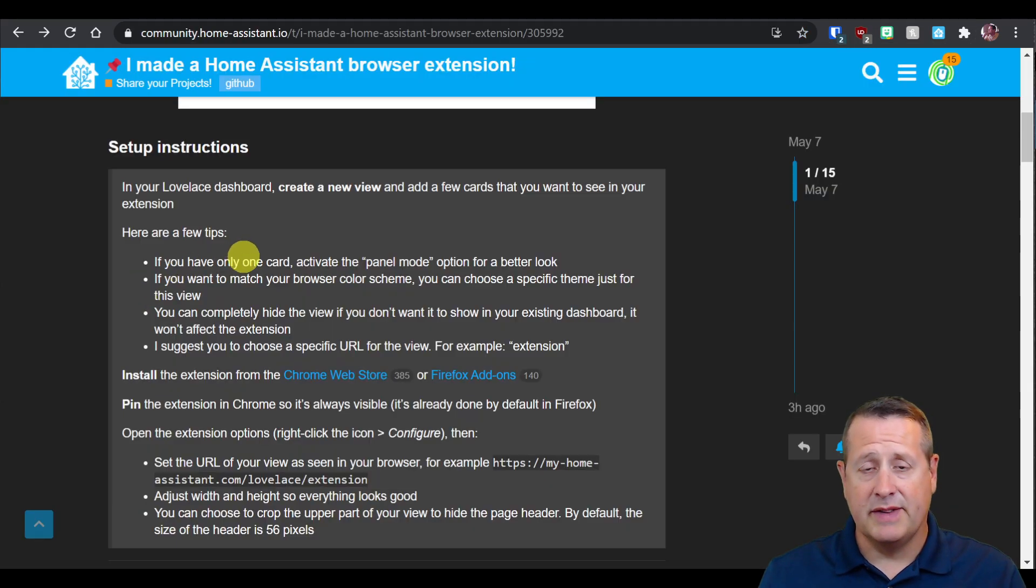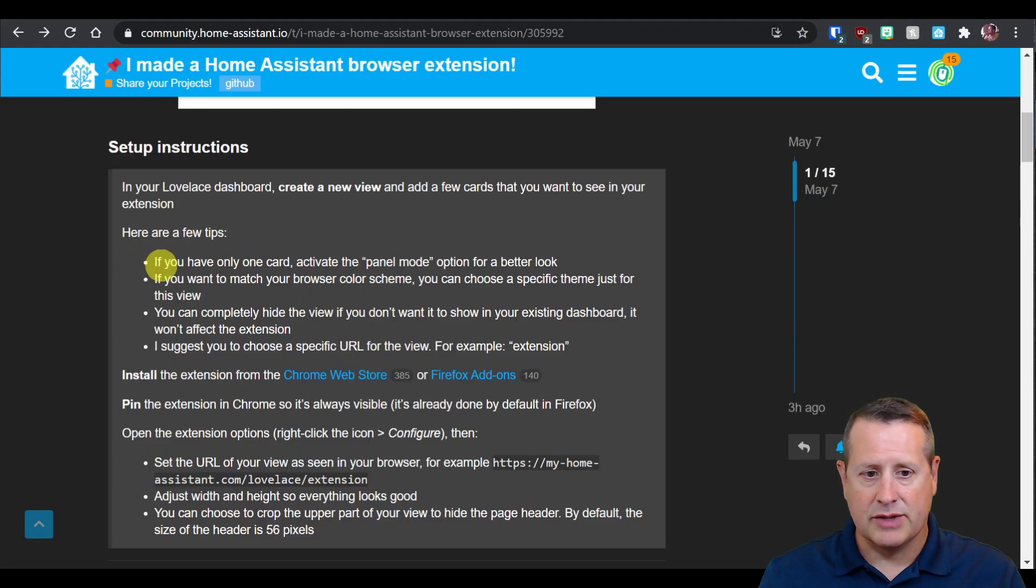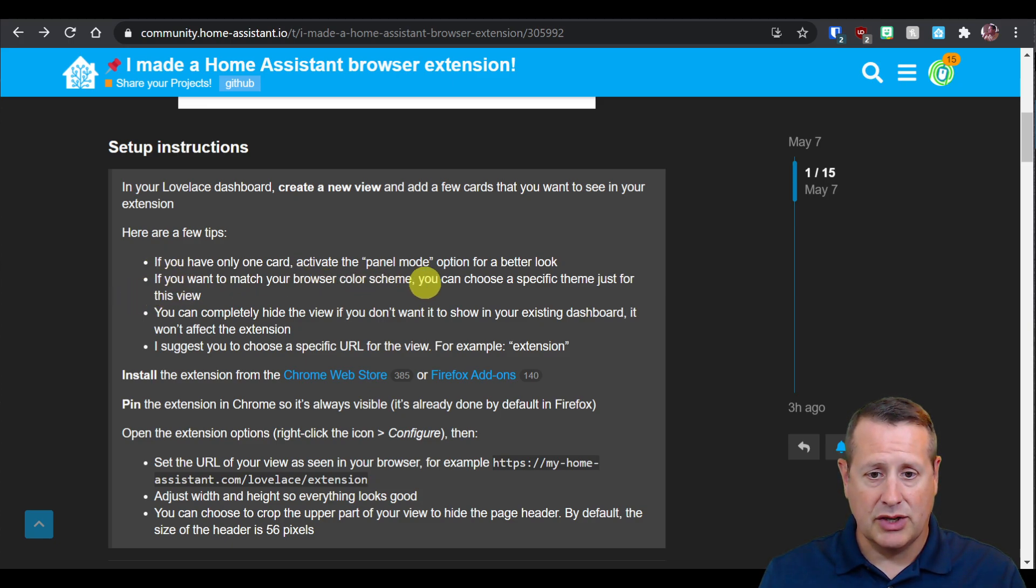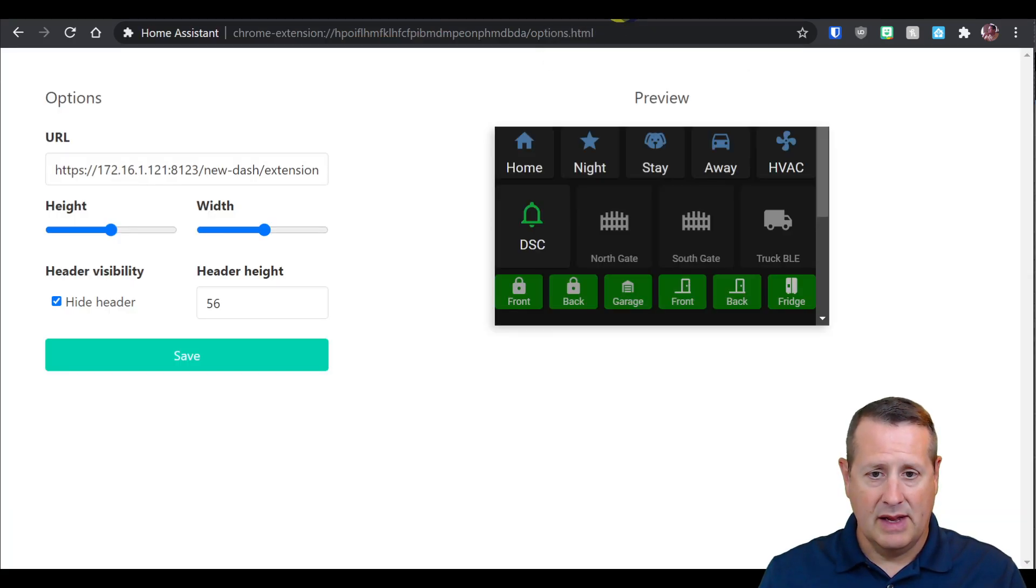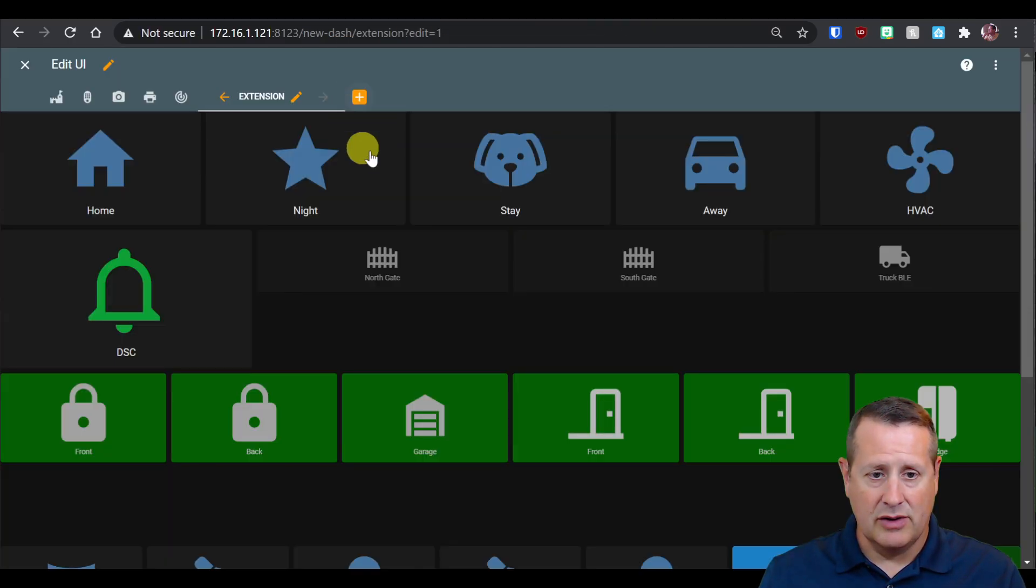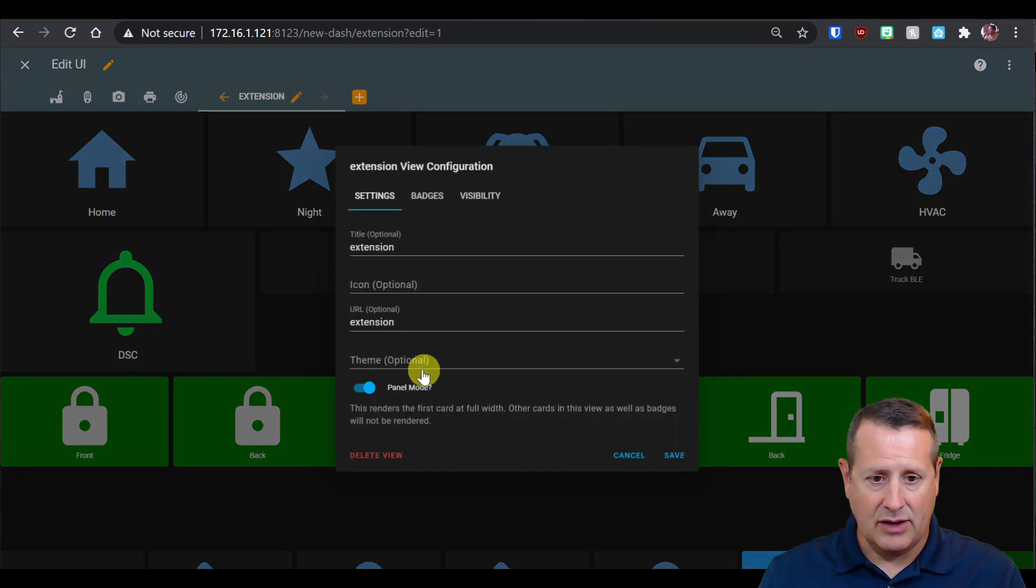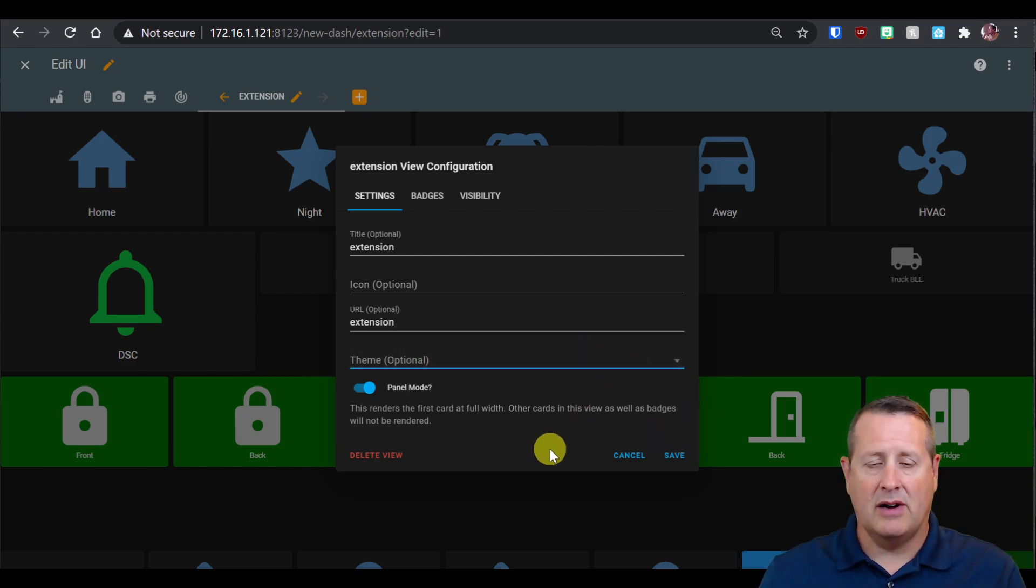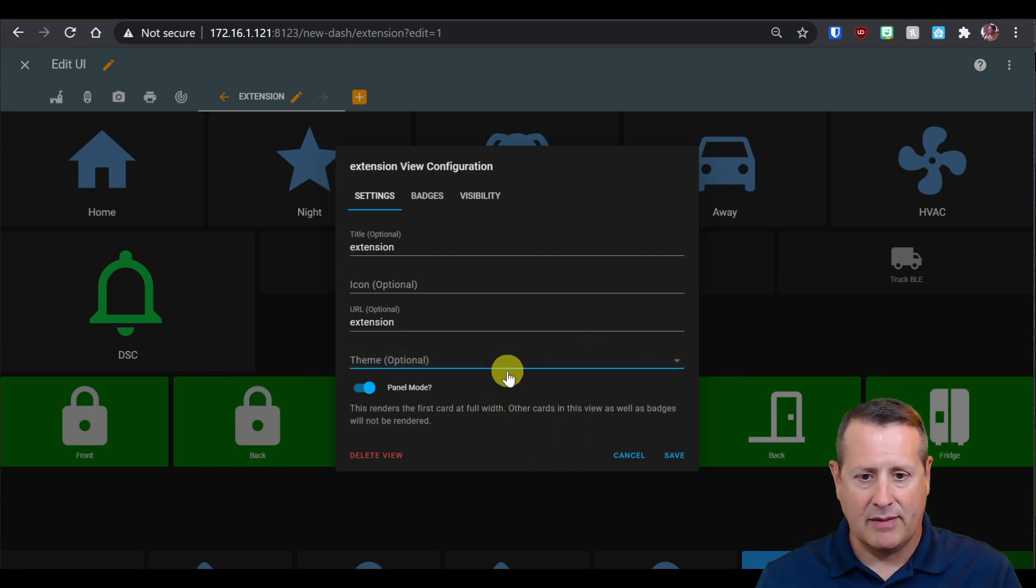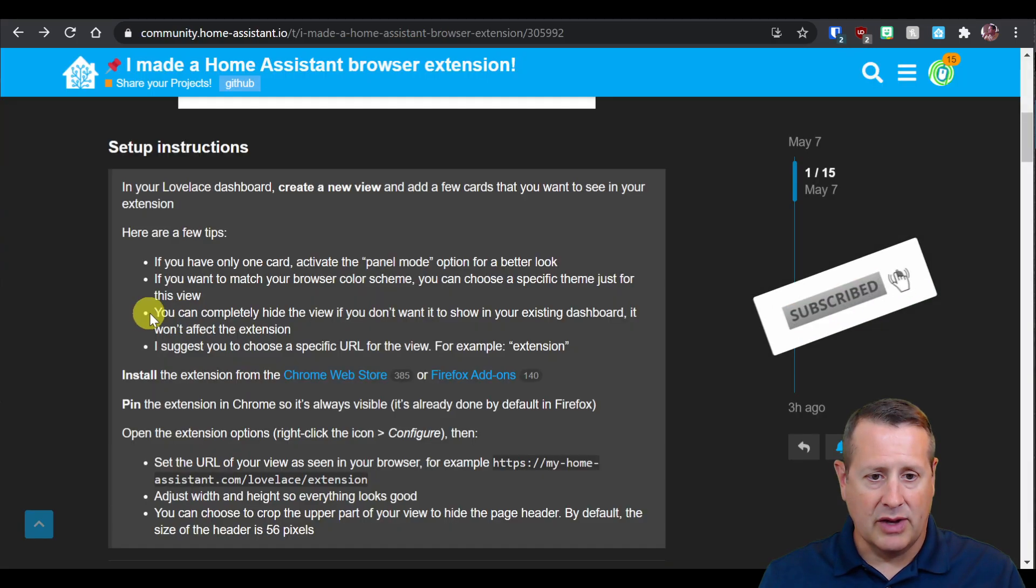Some tips to keep in mind: If you have only one card, activate the panel mode, which is what we did. If you want to match your browser's color scheme, you can choose a specific theme just for this view. That means you would go to your new dash, edit this, and your theme would be something different. Right now there's no theme and I don't have any themes installed. I'm just using dark mode, but if you had some different themes you wanted to use, you could do that.